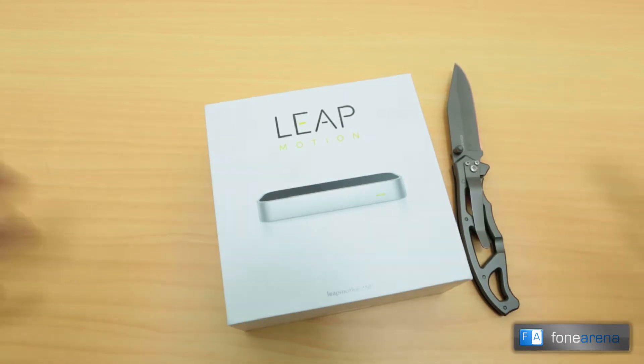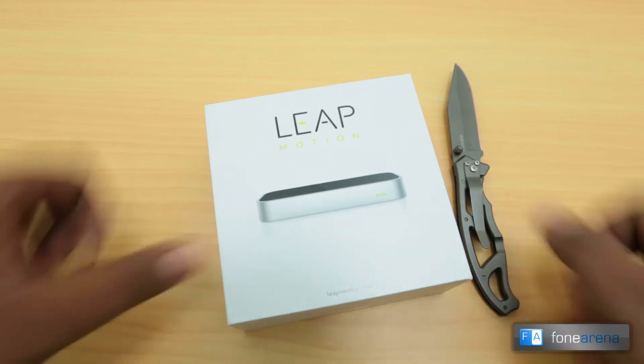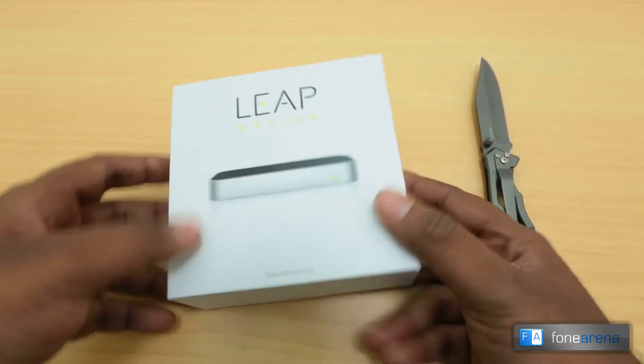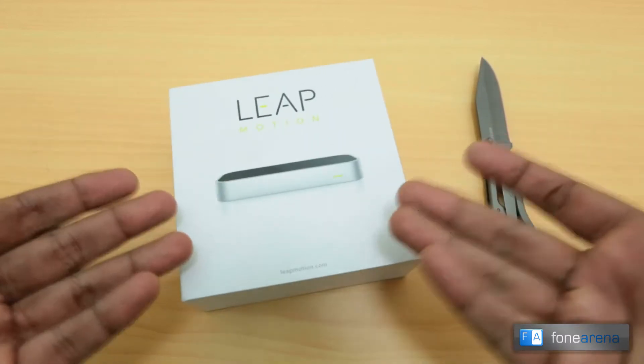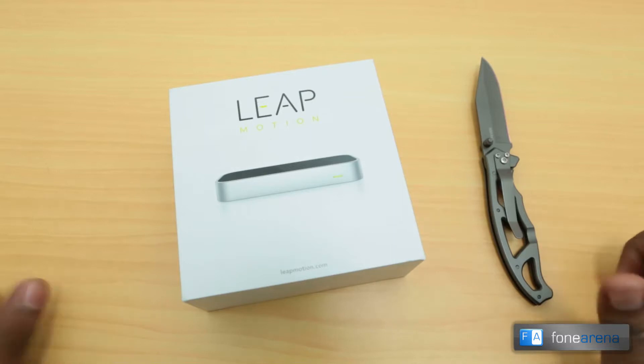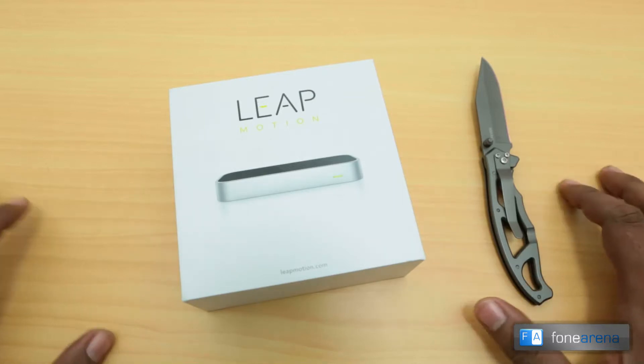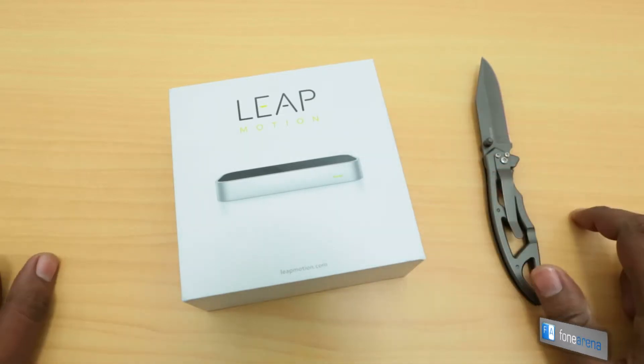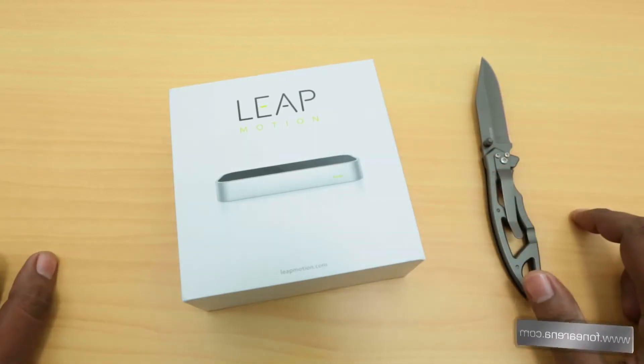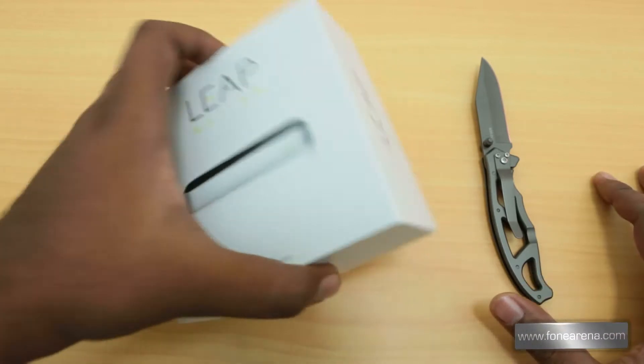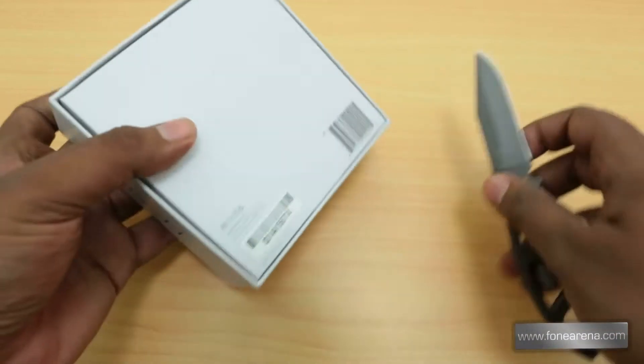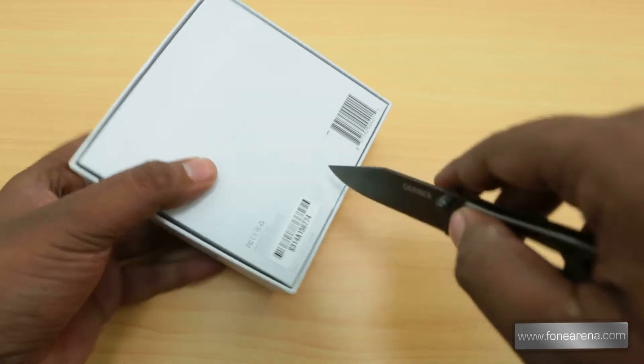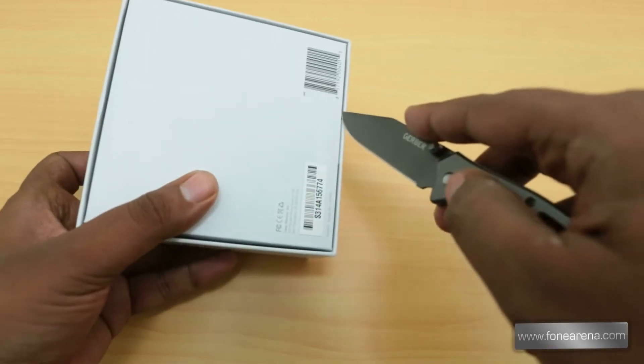So let's unbox this and see what's inside and then we will move on to the demo. Pretty neat box at the first look - you will think it is probably made by Apple because the box is completely white and it's an aluminum piece of device.